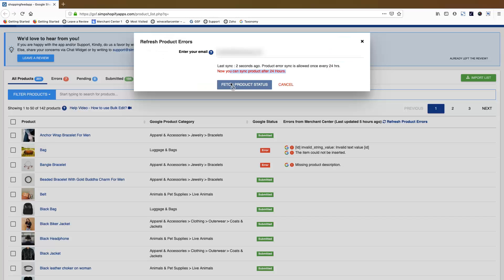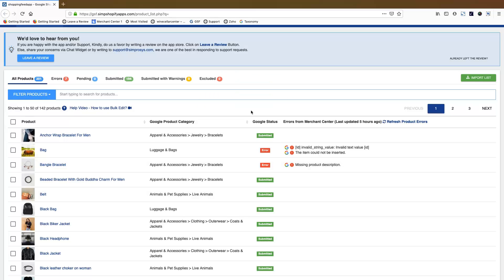Also, app does not allow error syncing for another 24 hours once errors are synced with the app. For the first time, you can again sync the product errors in the app on the manage products page by clicking on refresh product errors. These are the possible ways in which you can sync errors from Google Merchant Center.